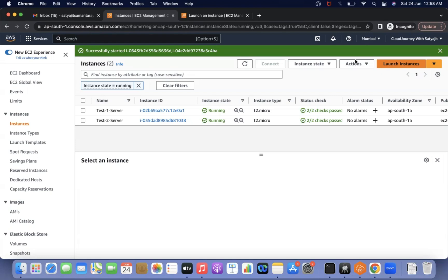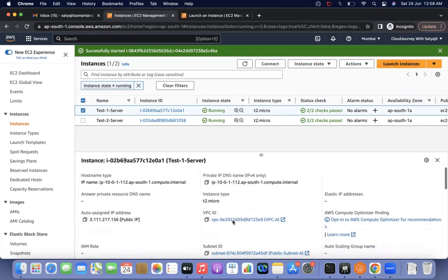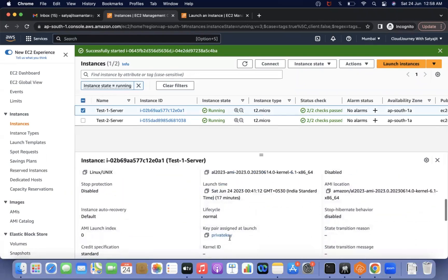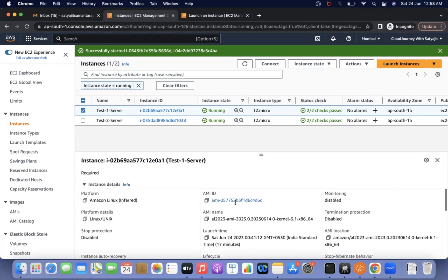I have created two servers. I'm just logging into test one server, and I'm using the private key — private key.pem. Whenever you create an EC2 instance, you need to download the key, or you can create your own key, or use an existing key. Without a key, you cannot access the server.